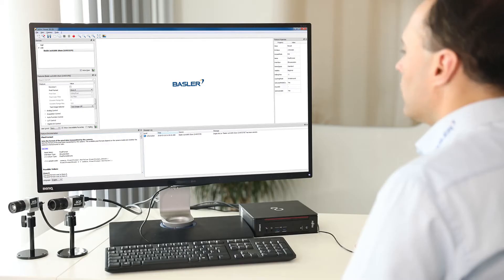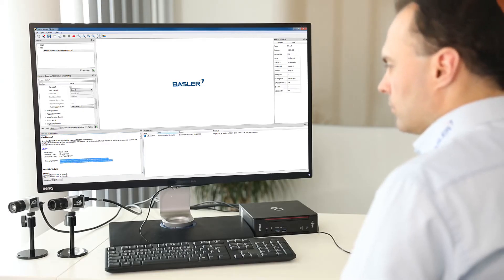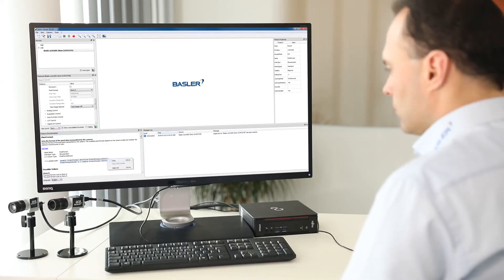By the way, did you know that we also offer sample source code for C++ directly in the Pylon feature documentation? This can really save you time when developing your own software application. Just copy and paste the source code snippet into your application and that's it.